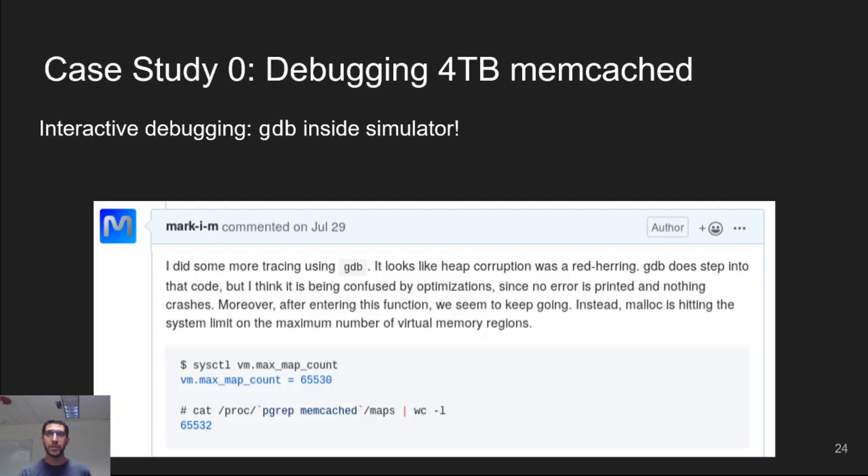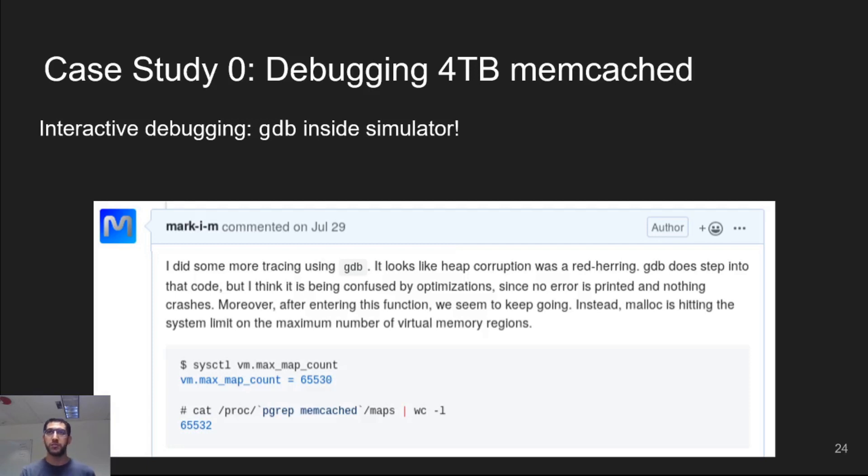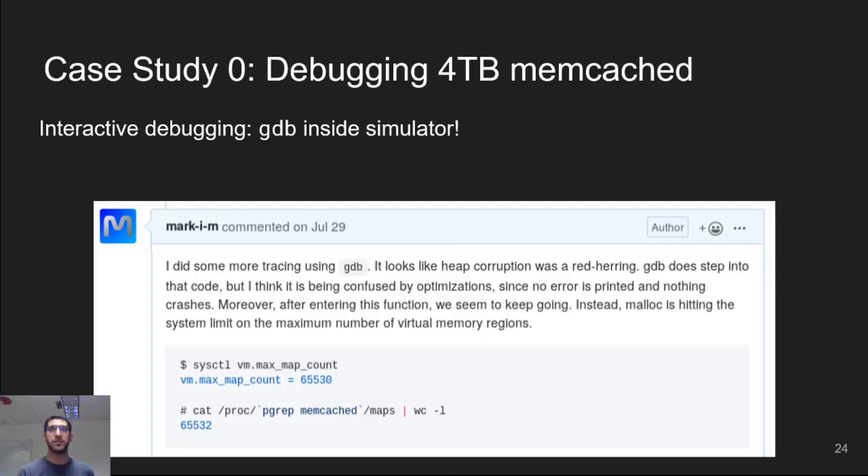In this case, the problem was an unexpected interaction between multiple pieces of system software: the kernel, glibc's malloc implementation, and memcached. Memcached kept calling malloc to allocate more memory, and malloc was calling mmap to get more memory regions from the kernel. But the kernel was limiting the number of memory regions per process, resulting in allocation failure. While this is not a very complicated bug, it highlights the sort of problems that haven't been found yet, because it's difficult to test software at large scales today. ZeroSim can help with that.